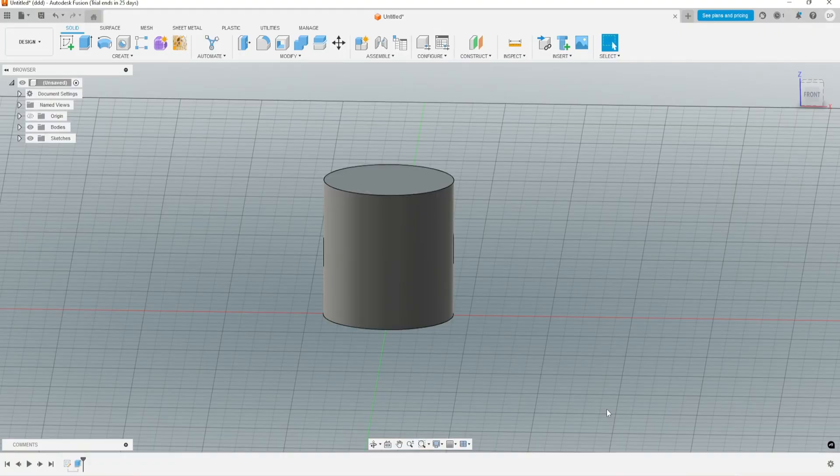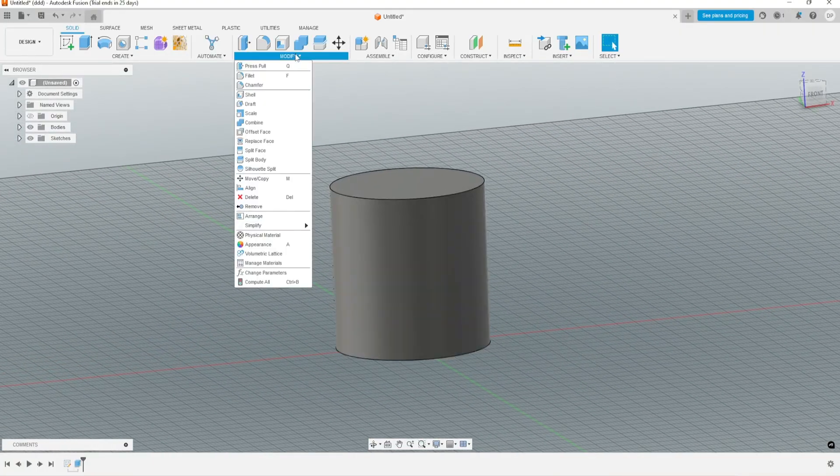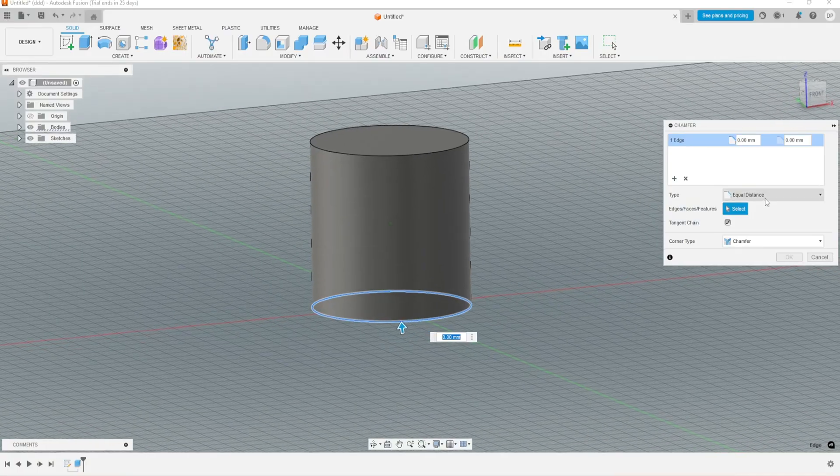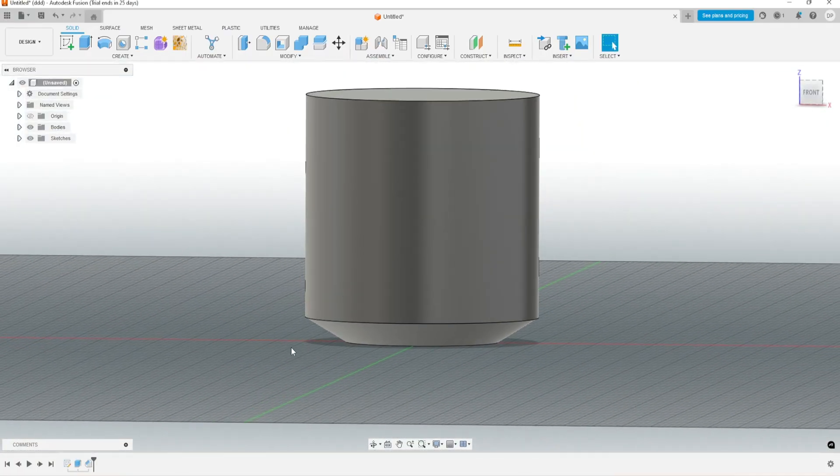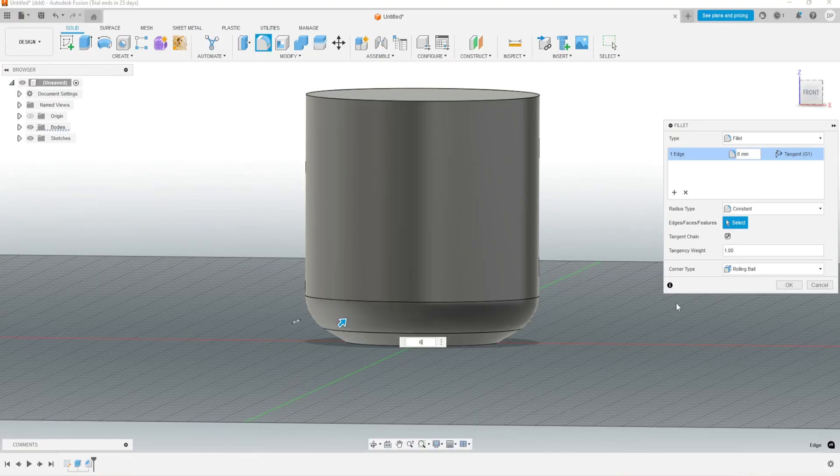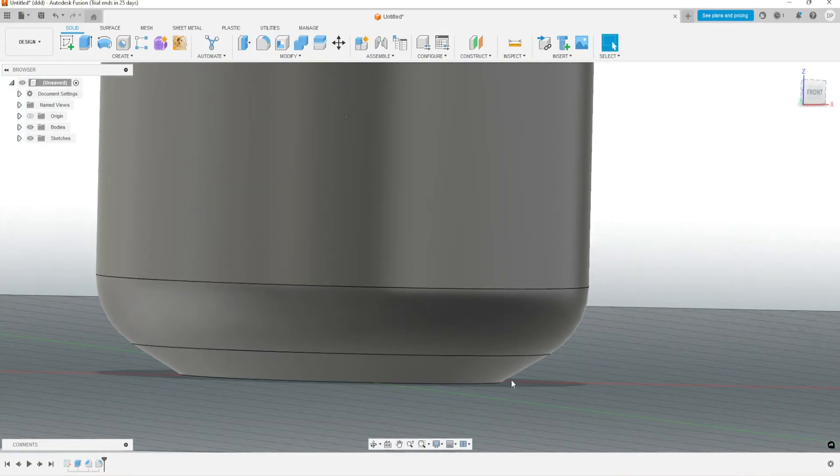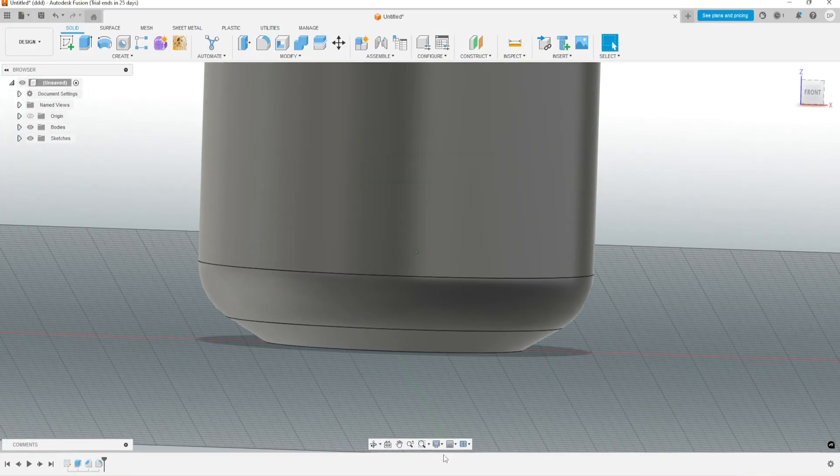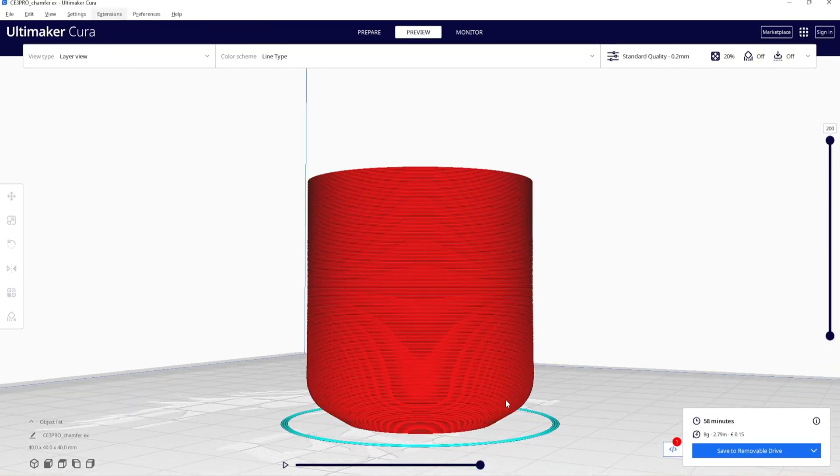To solve this problem, instead of using just a fillet, we can use chamfer first, after that we will use a fillet. You can see it here, it looks almost the same, just with this method you can avoid these visible lines.